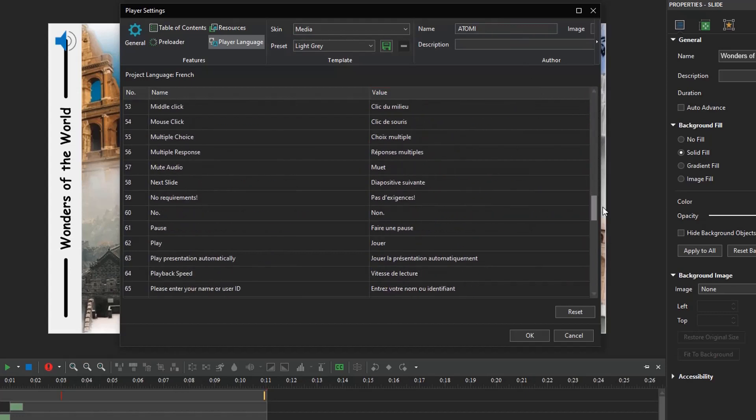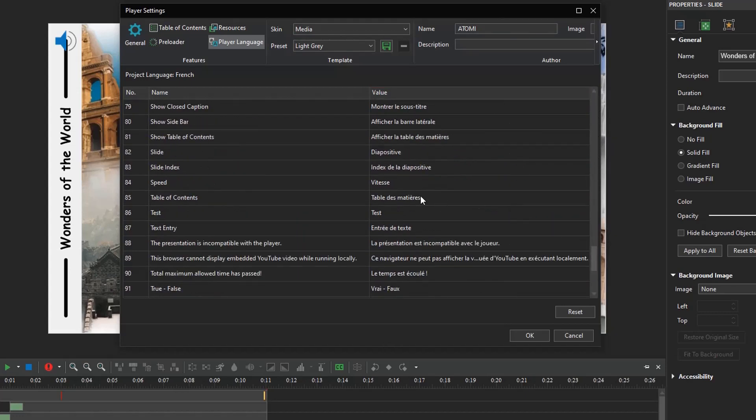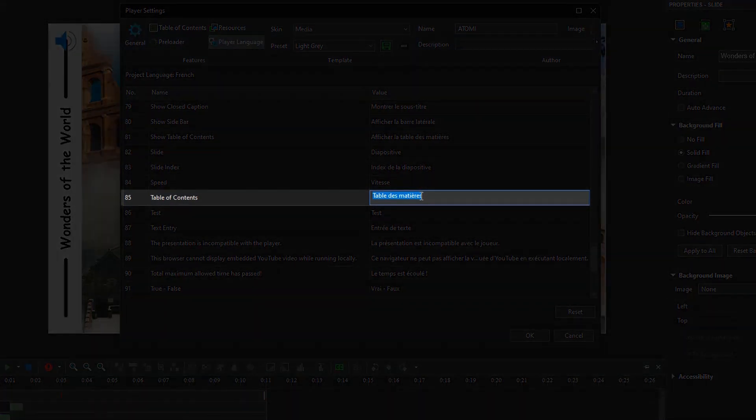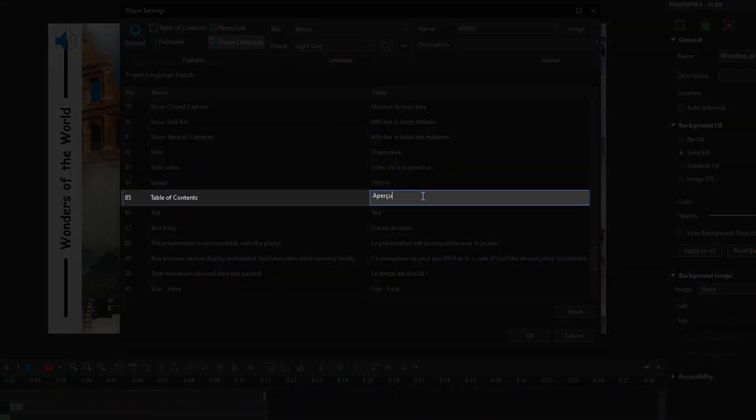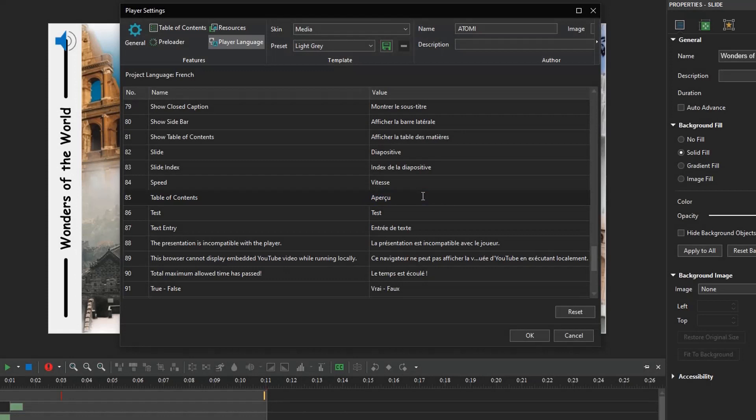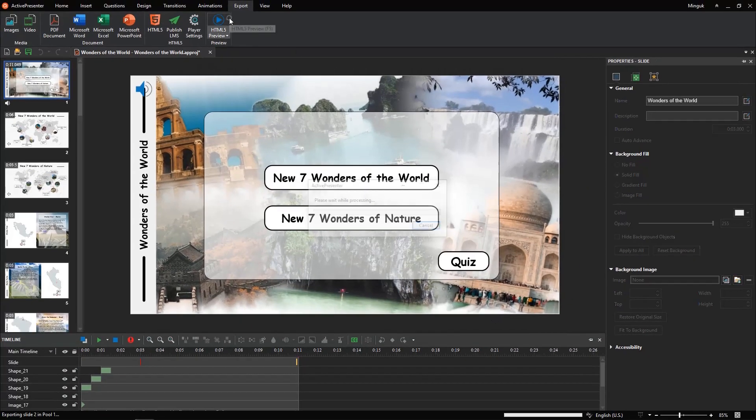Depending on your needs, you can modify the text in the Value column by double-clicking and typing in it. I will swap table des matières for Aperçu. If you aren't satisfied with the change, click Reset to restore the original translation of the text. If not, click OK to save the change.